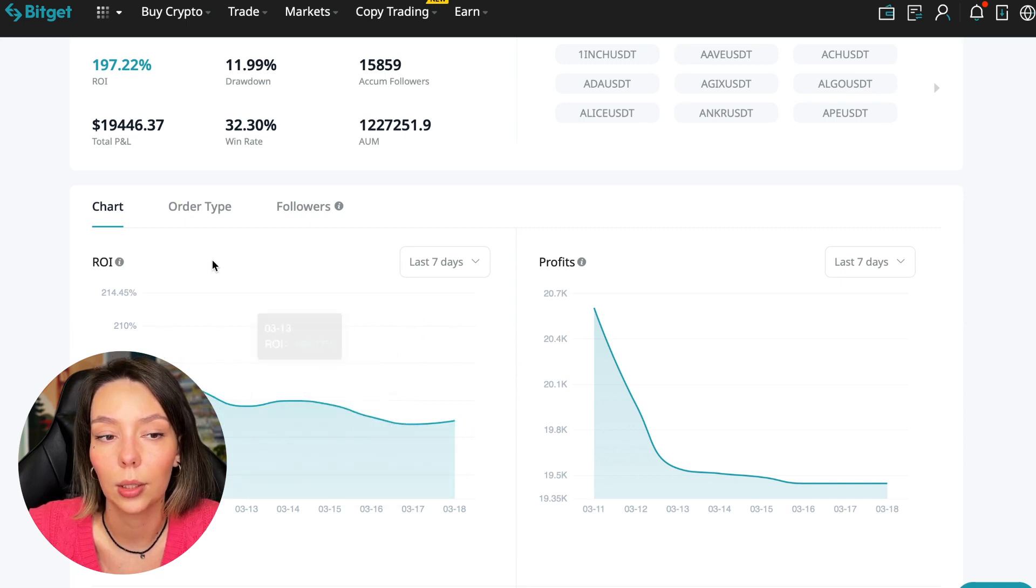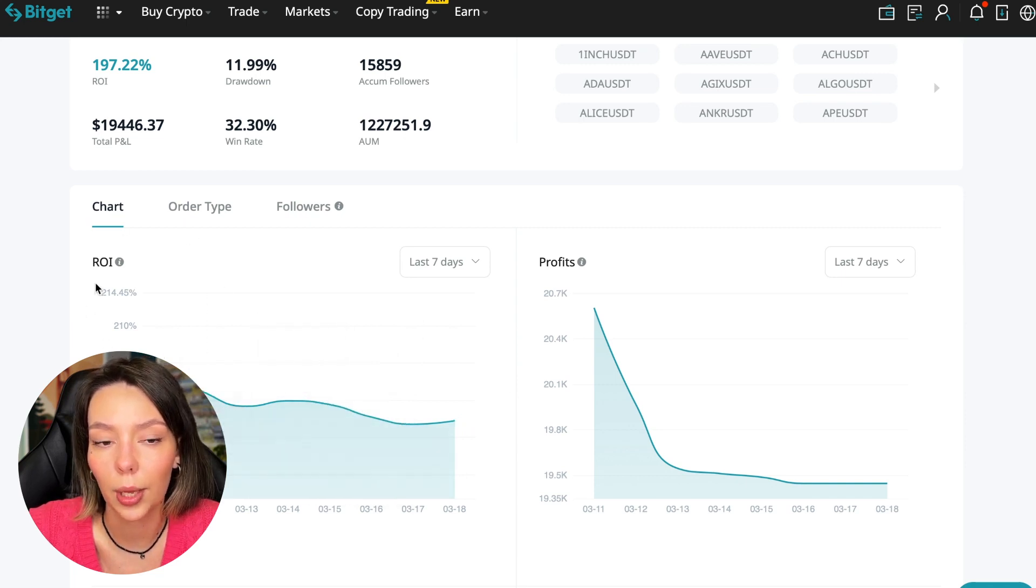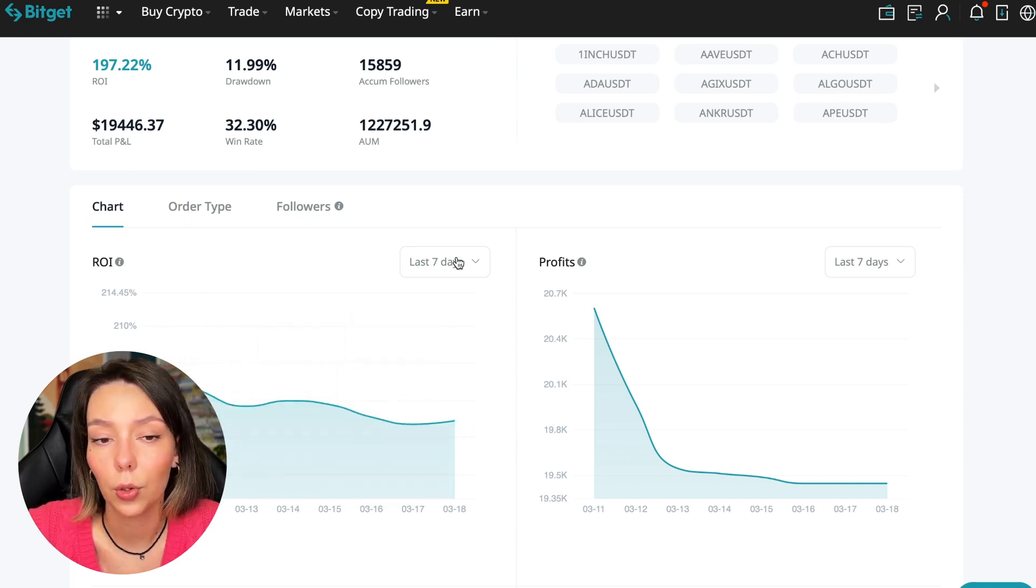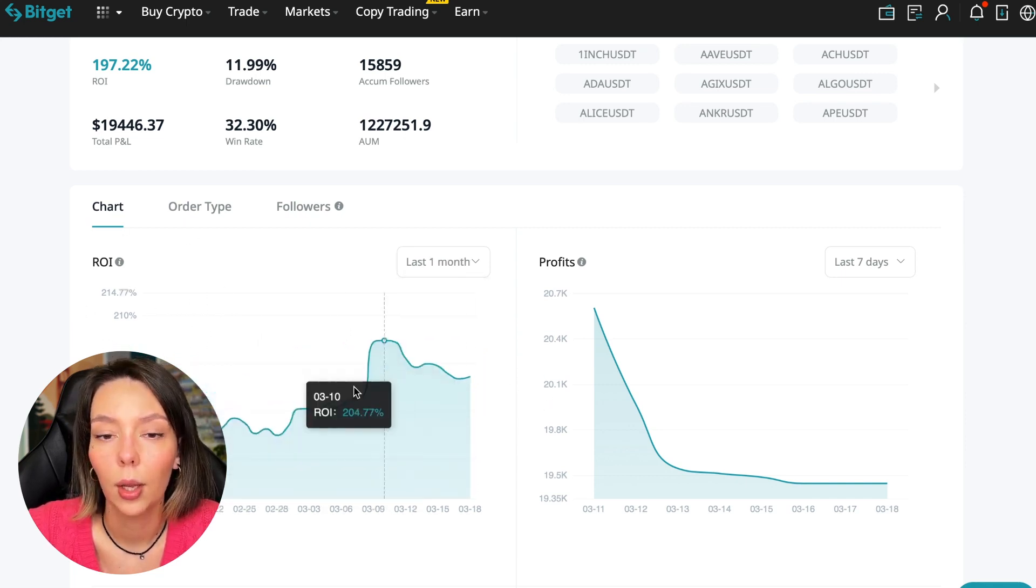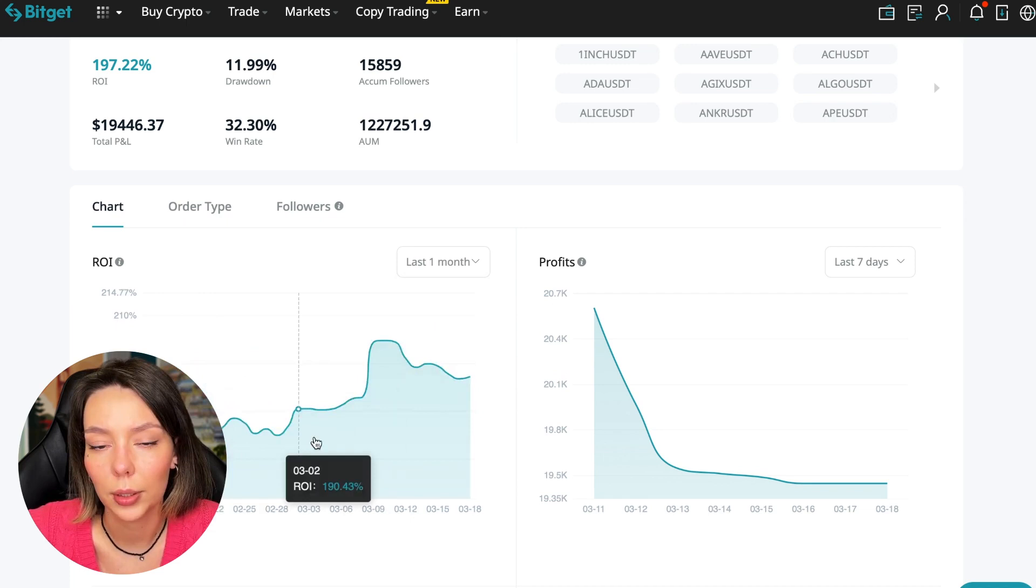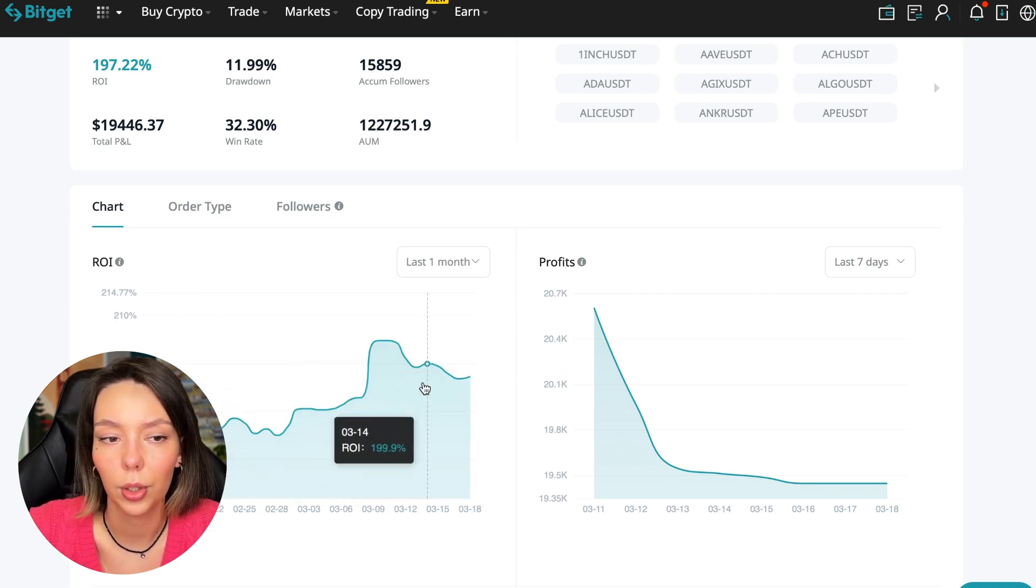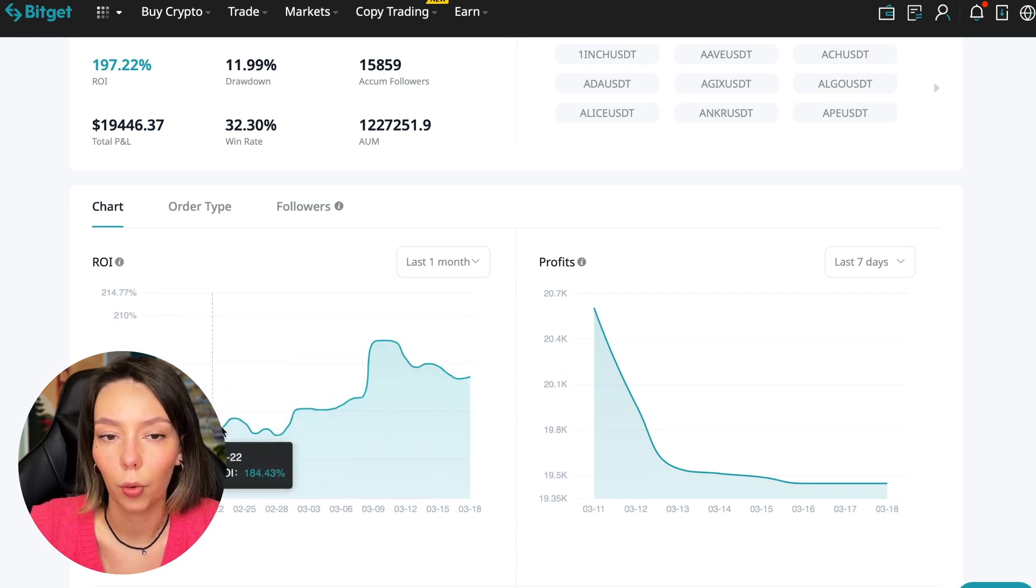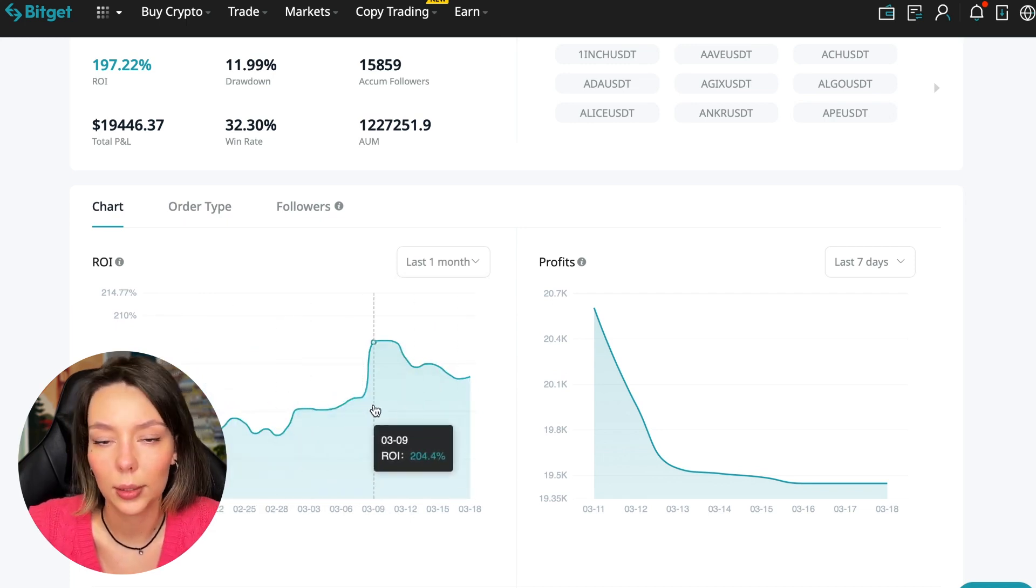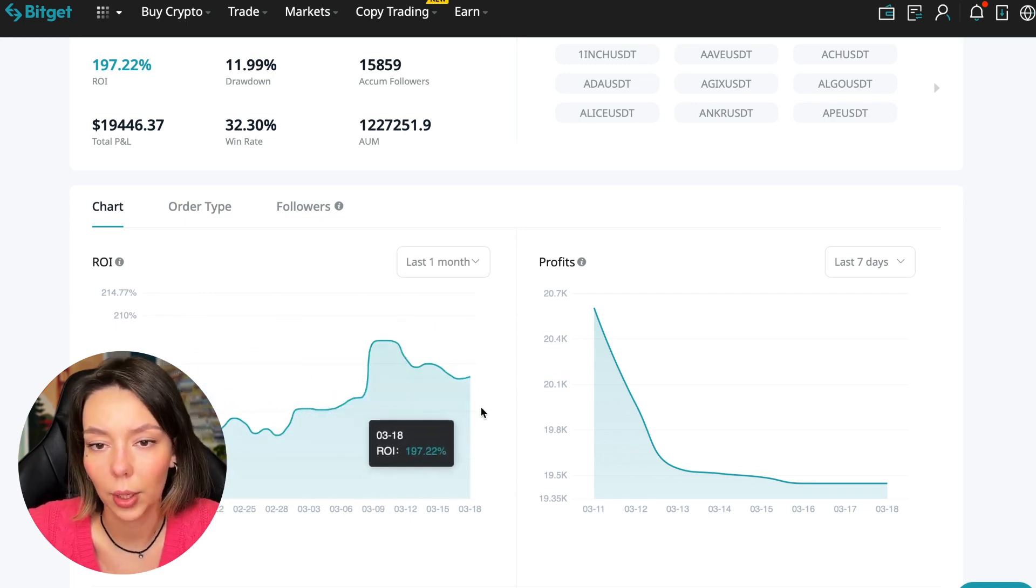The total PnL is nineteen thousand four hundred forty six dollars. The win rate is thirty two percent and it has a total capitalization of one million two hundred twenty seven thousand dollars.